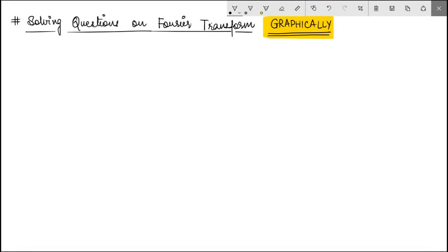Hello everyone. Let's take a look at how you can solve questions related to Fourier transform graphically. Many times a question based on an LTI system or Fourier transform might look very daunting on the face of it. But if you use the properties of Fourier transform and try to visualize it graphically, you'll be able to solve these questions in a very simple and direct way.